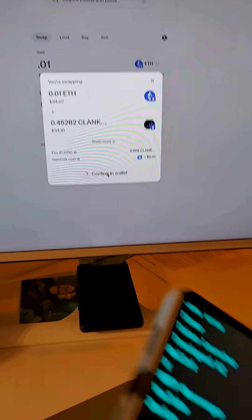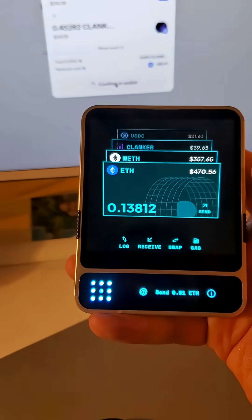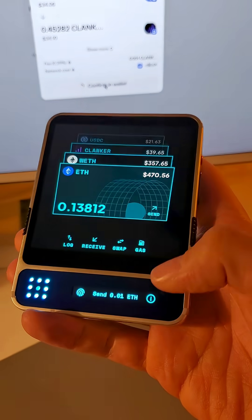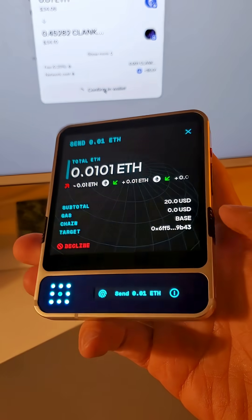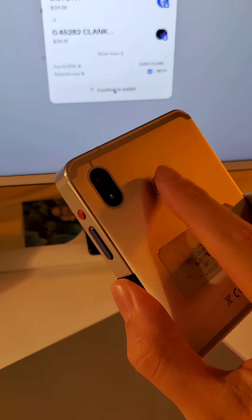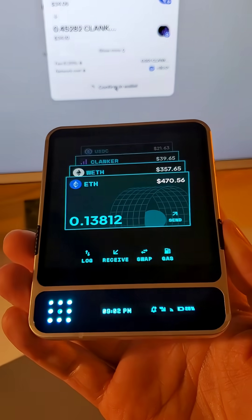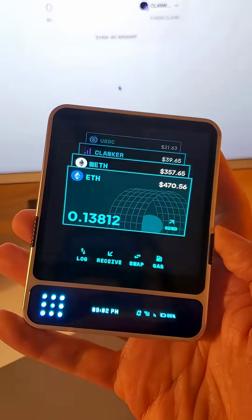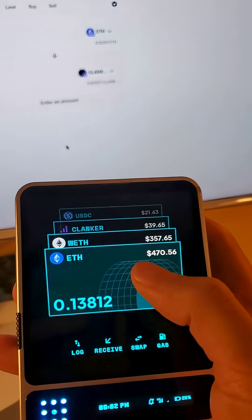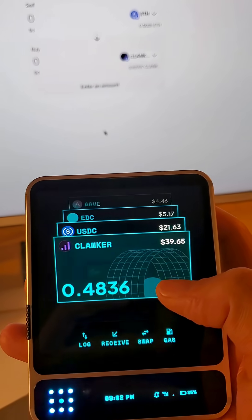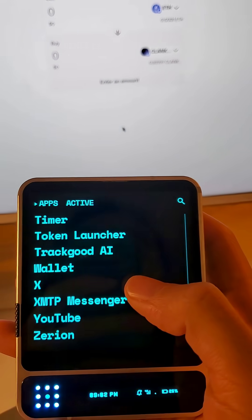Why not? Boom, popped up. Accept the transaction. And swapped. It's there. This will refresh and show my clanker in my wallet.